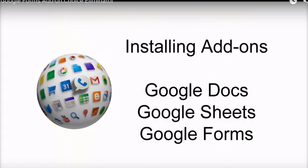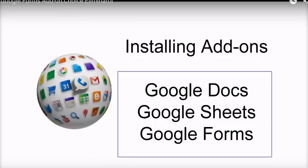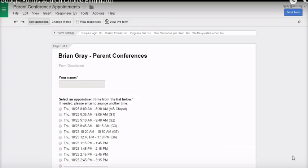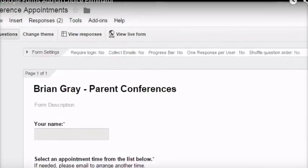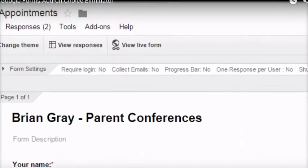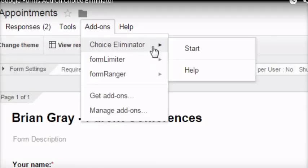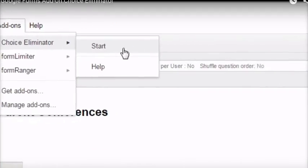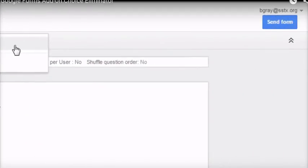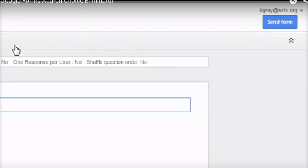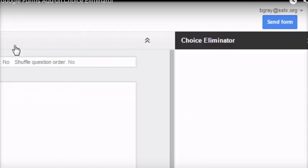Now, let's see how to use Choice Eliminator. First, you'll need to install the Choice Eliminator add-on. If you don't know how to install add-ons, watch this video first. Then, come back here for a lesson on Choice Eliminator. Choice Eliminator is now added to the Add-ons menu. So, click on Add-ons, Choice Eliminator, and Start. A dialog will open on the right side of the screen.